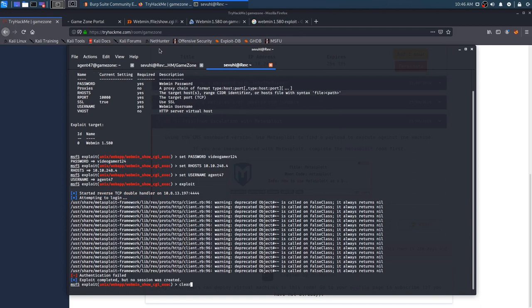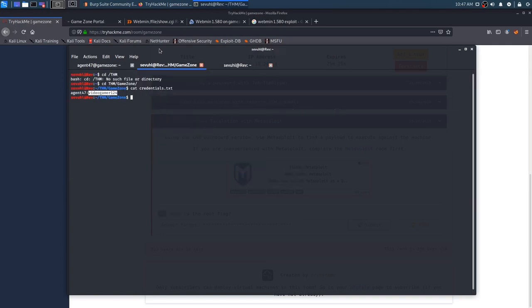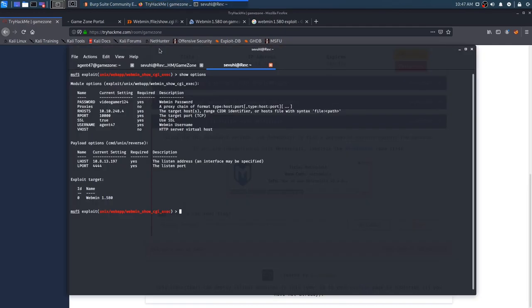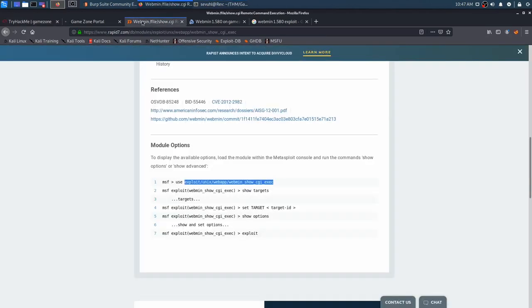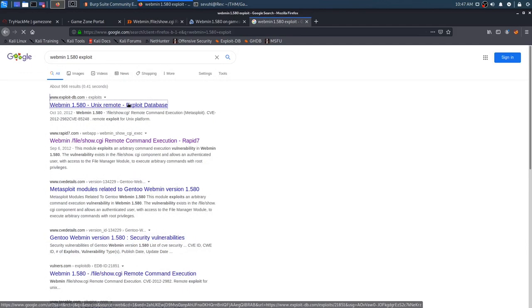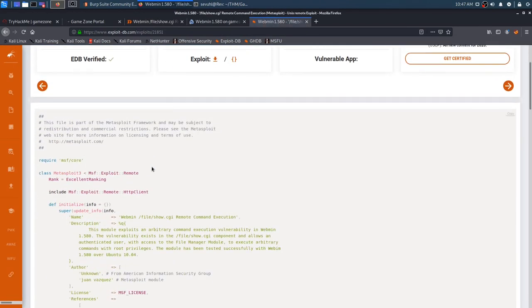R port is 10,000. So that's good. And then set username to agent 47. And we should be able to exploit. Authentication failed. Show options, video gamer one two four, video gamer one two four. Target port. The target port is 10.10.248.4. That is our IP address. Let's look at the exploit DB version, see if it has any extra comments or anything.